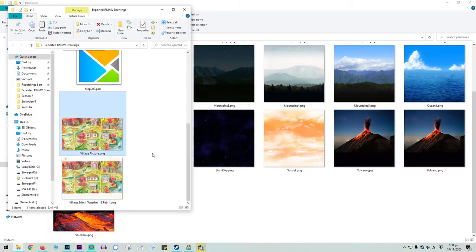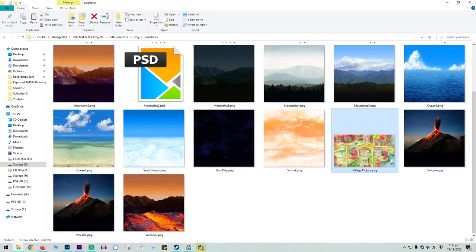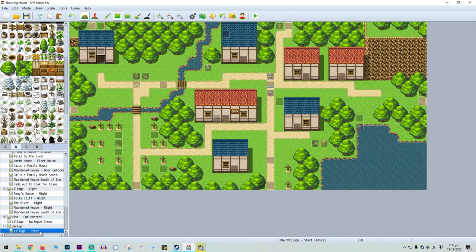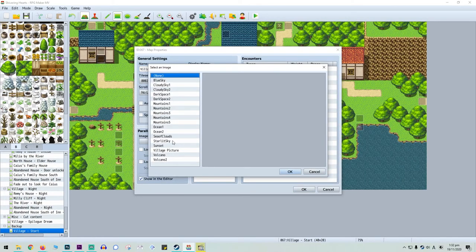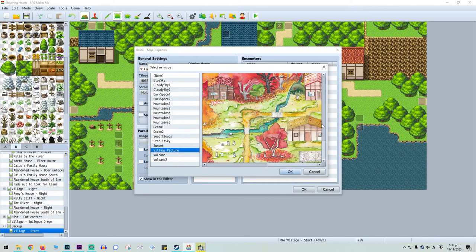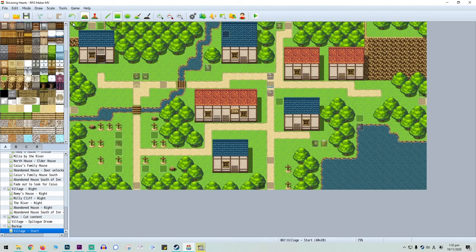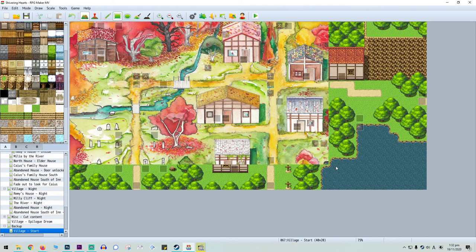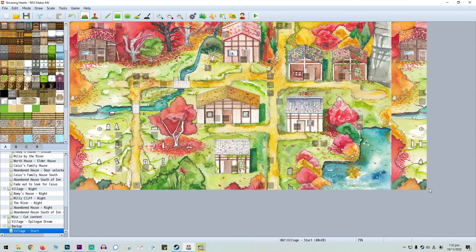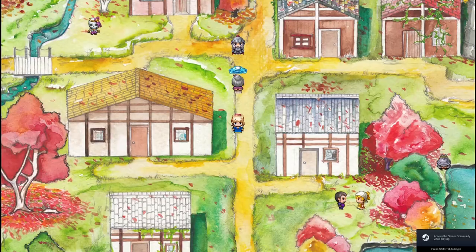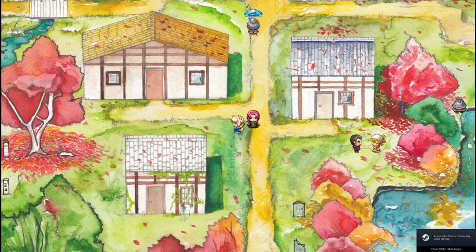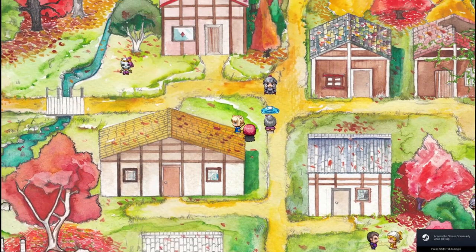So you place the PNG file into the Parallax folder in your game files. Right click the map properties, go to edit and then click Parallax and then you select the Parallax. Make sure that show in editor is clicked. Take a transparent tile and apply it to the whole map to show the Parallax underneath. Now you can walk through it as a Parallax but we're not done yet.